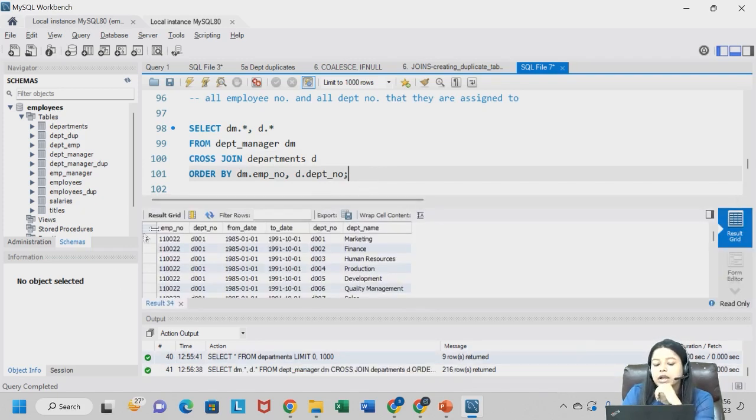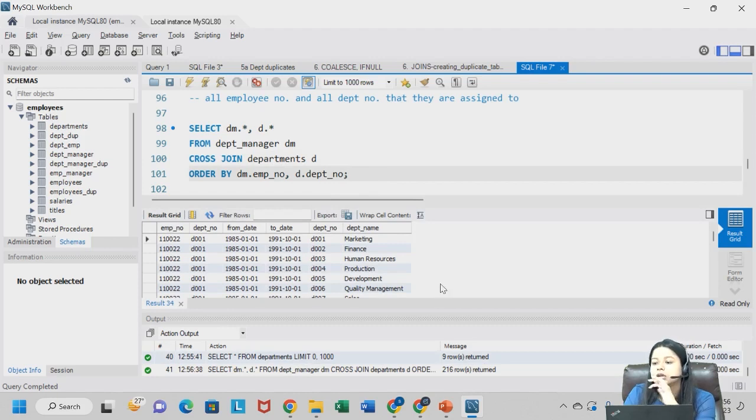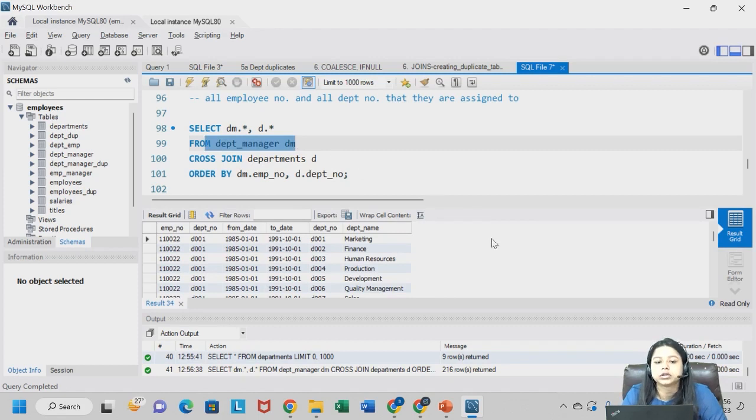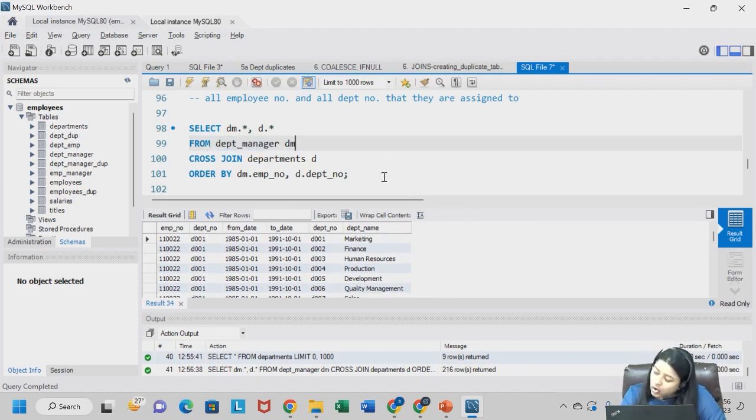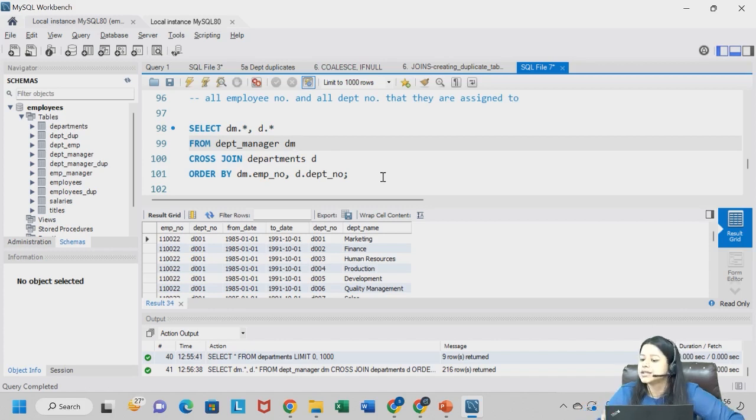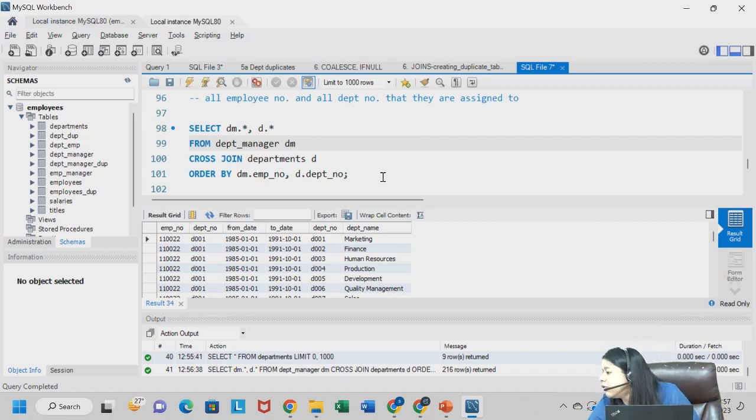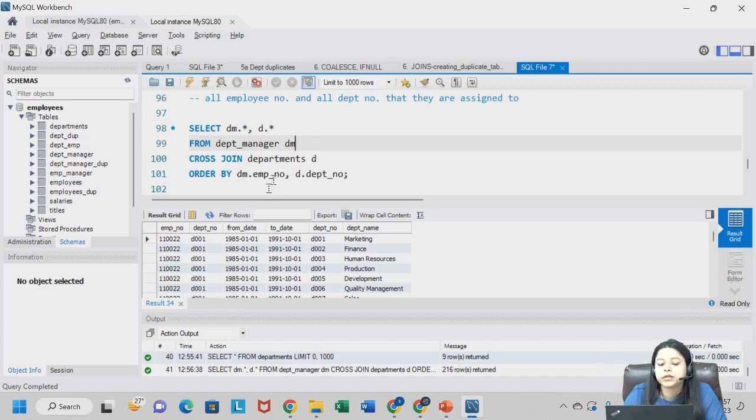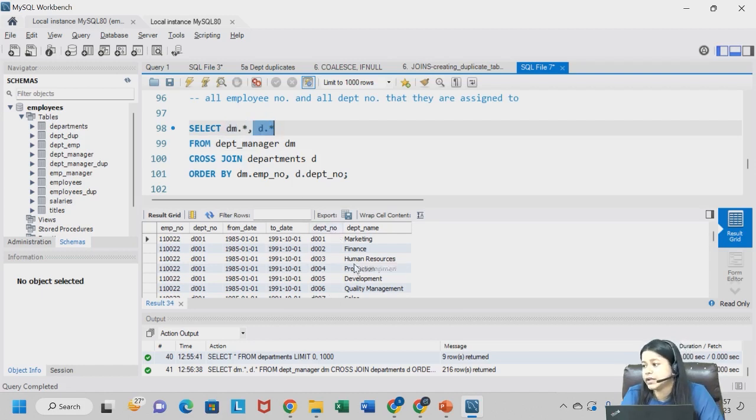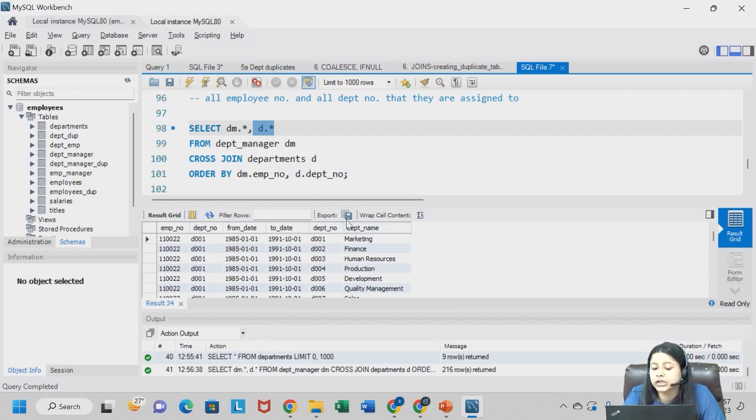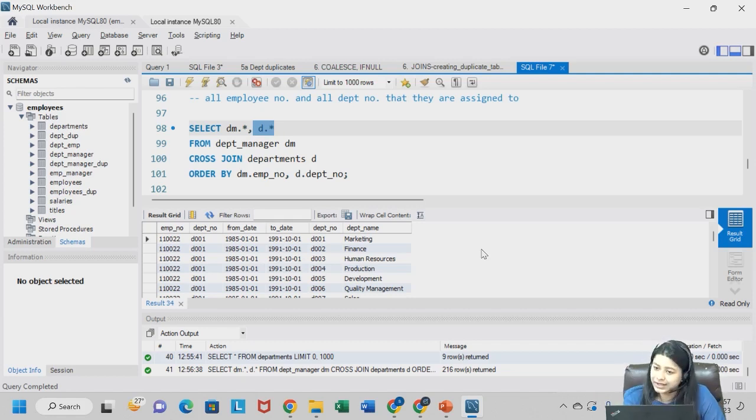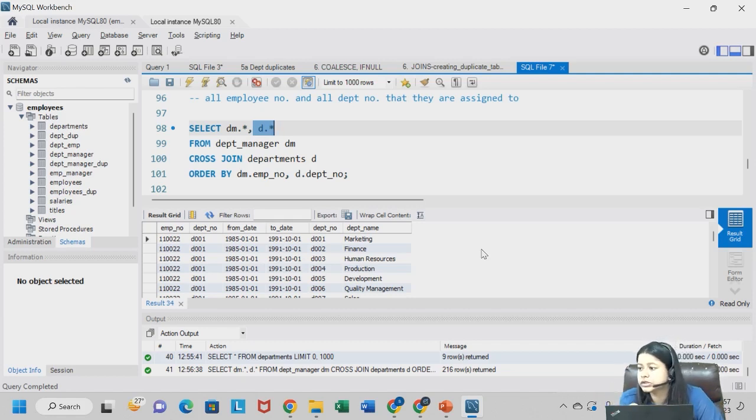So see what are we getting over here. Department manager, I have dm. On statement ka zarurat nahi hai, because cross join means you are selecting all the values. It is kind of union. I will explain. We have department number in the department manager table. We have department number in the departments table as well. So we are that is why getting 2 times the particular column. And also the output, it does not make much sense right now, but later on we will be doing one assignment on this.